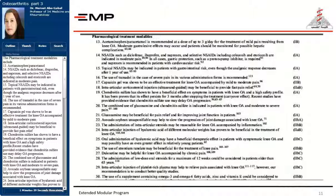Intraarticular injection of steroids may be beneficial. Chondroitin sulfate, whether alone or combined with glucosamine sulfate, may be helpful. Avocado soybean unsaponifiables are also helpful. Intraarticular injection of hyaluronic acid of different molecular weights has proven beneficial in treating knee osteoarthritis. Oral administration of hyaluronic acid may also have a beneficial therapeutic effect in symptomatic knee osteoarthritis. Low-dose oral steroids for a maximum of 12 weeks could be considered in patients older than 65 years.